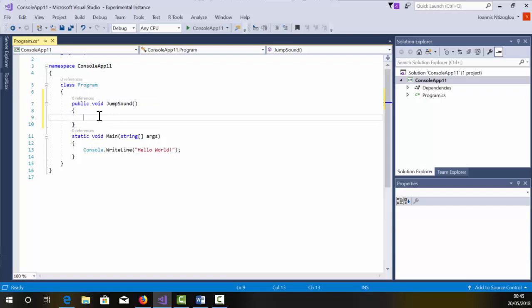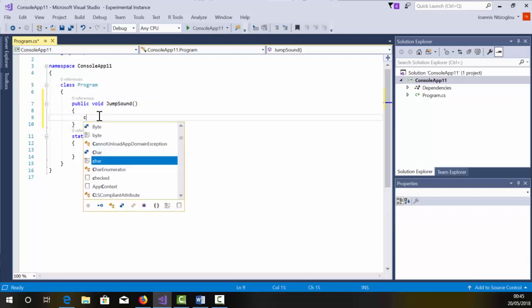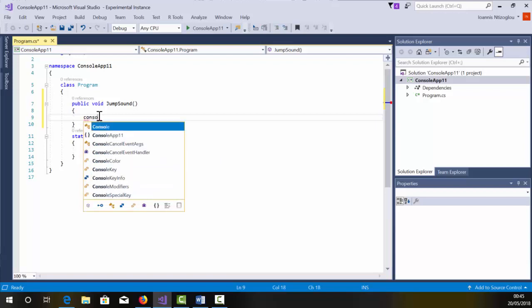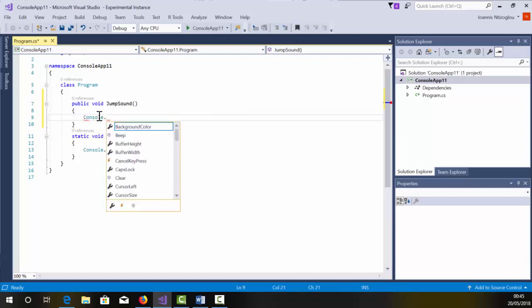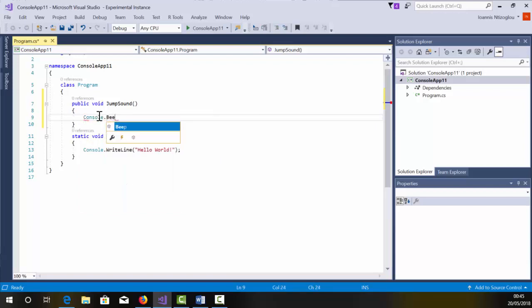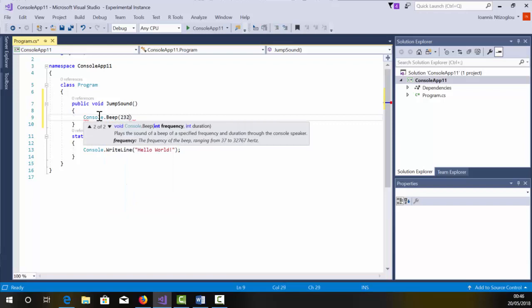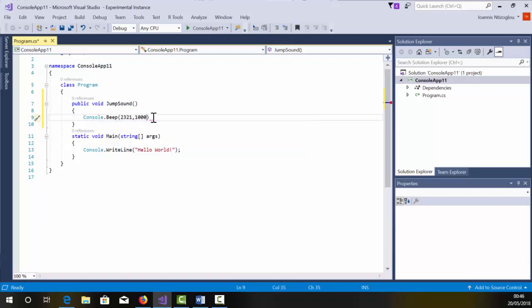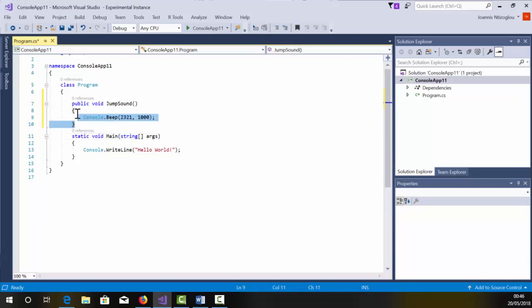Within my curly brackets, I'm going to put my procedure. So I'm just going to put for my procedure, I'm going to create a sound. So Console.beep, the first value is the frequency, followed by the length in milliseconds. So 1000 milliseconds is equals to one second. So I've created my function, JumpSound.